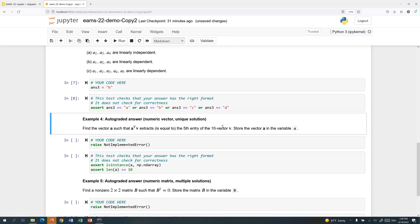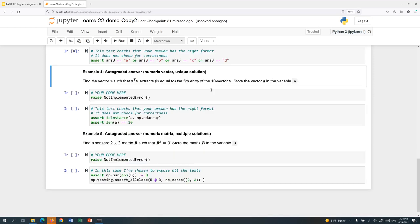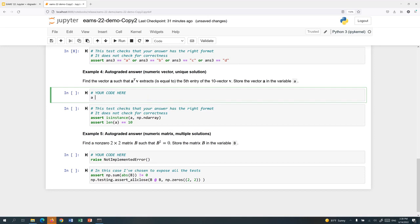Those are maybe nothing special, but you can do much more complicated things. For example, here's a question where the student has to construct a vector A such that A transpose V extracts the fifth entry of a vector V of length 10. We're supposed to store that in the variable A. In our course, we cover NumPy. One of the learning goals is for students to learn how to do something like this in Python. So the student can actually enter their vector here as a NumPy array. We'll just type it out.